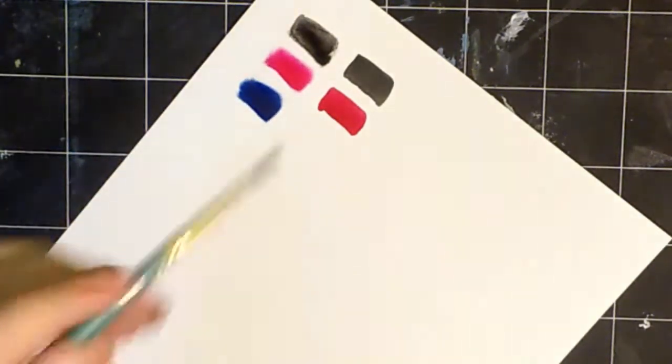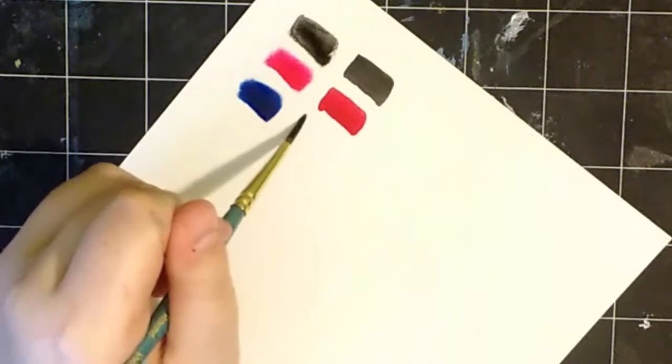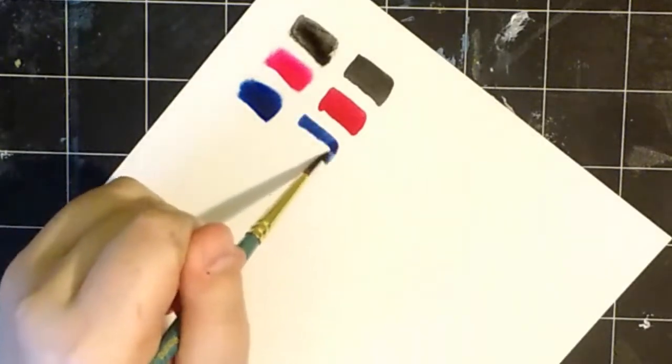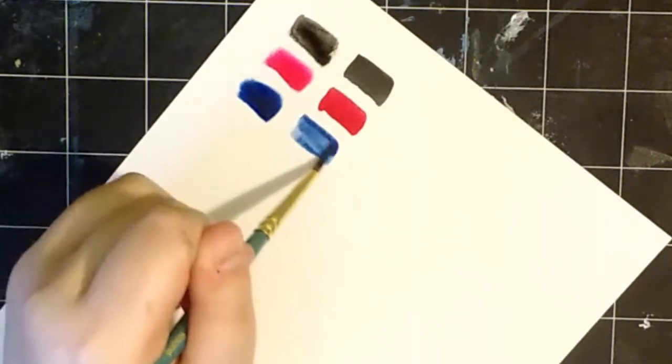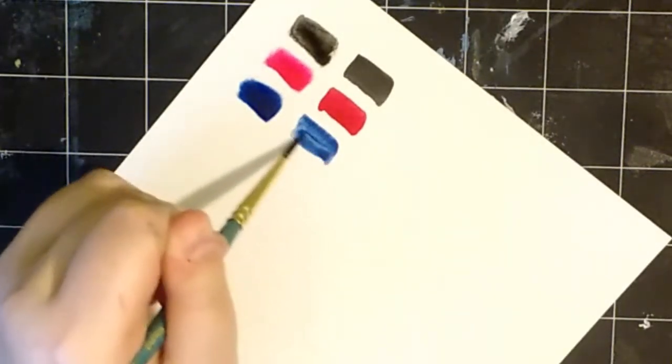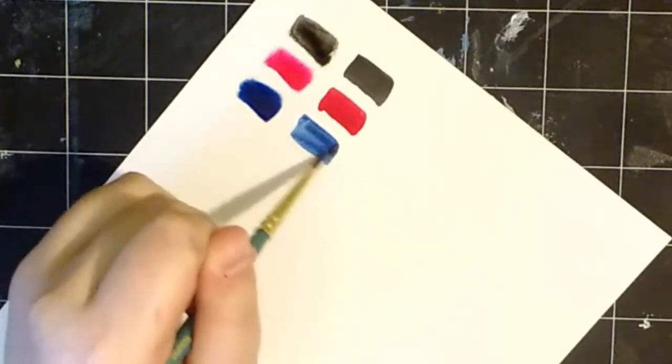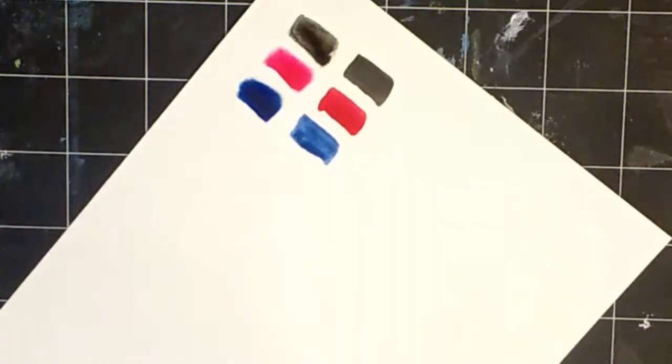That was indigo, if I didn't say it already. That was with the water, and this is just straight-up indigo. These colors are absolutely gorgeous.